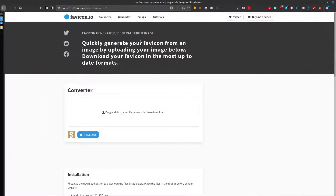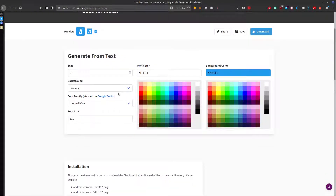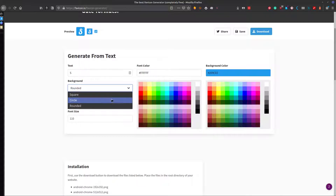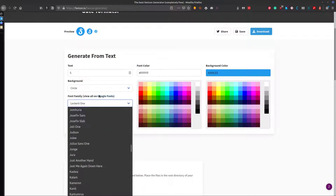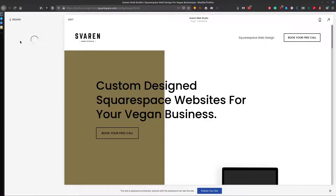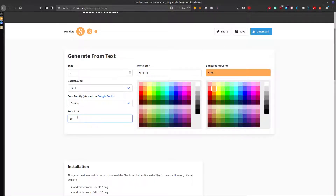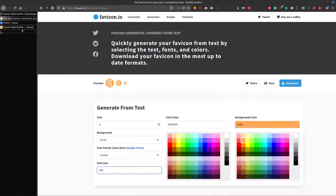What you can do is use the generator with some text — just say 'S', choose a circle shape, and search through Google Fonts to find a font family you like. Then go ahead and select a color and download it. You can also adjust the font size if you want to make it a little bigger to really fill in the space, then go ahead and download that.